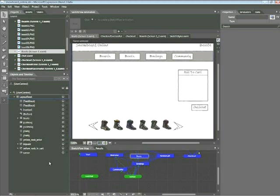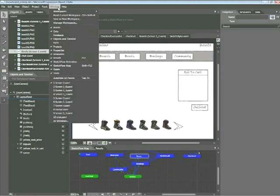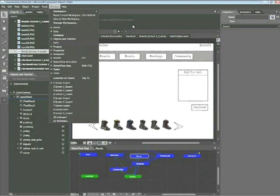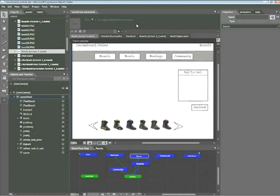To get started, you'll want to go ahead and open up the Snowboard Online project associated with this snippet. If necessary, choose Window, Sketchflow Animation in order to open the Sketchflow Animation panel.